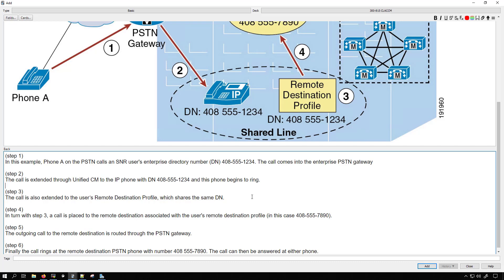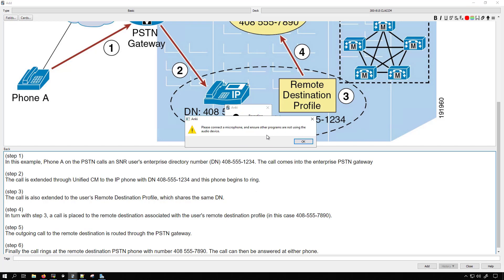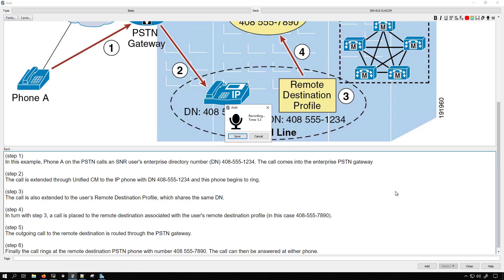And it really wasn't that hard to create this card because I'm essentially using material that's already there available to me. And then if you are an auditory learner you can just hit the microphone up here. And you can record each step while this is running so you can have your answer be step one. Phone A in the PSTN calls a single number reach user's phone number in the enterprise environment. The call comes into the enterprise PSTN gateway. Step two.